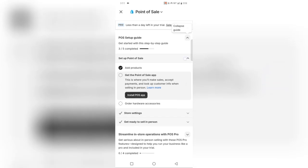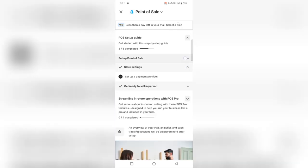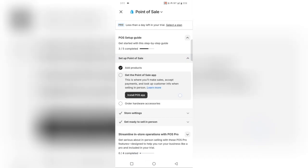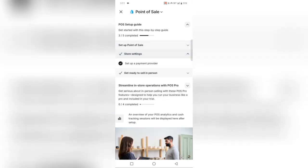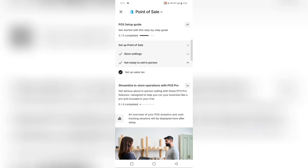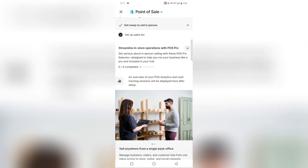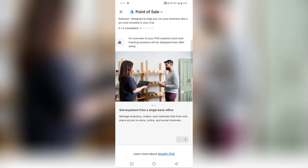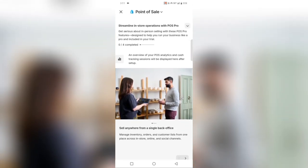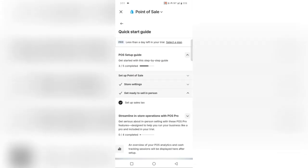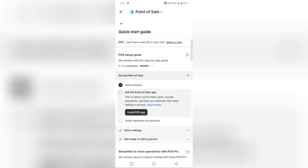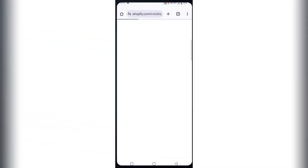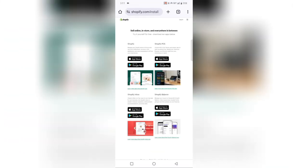Step 4. Add products and manage inventory. Before selling, ensure your products are added to Shopify. Go to Products, then Add Product to enter details like price, description, and stock quantity. Shopify POS syncs with your online store, so inventory updates automatically after each sale.